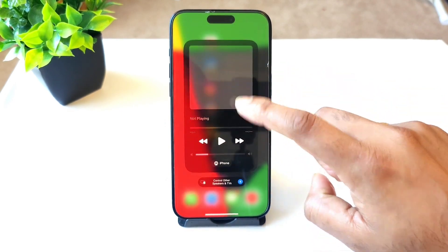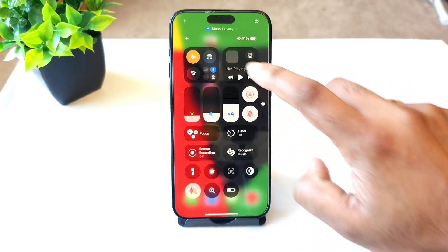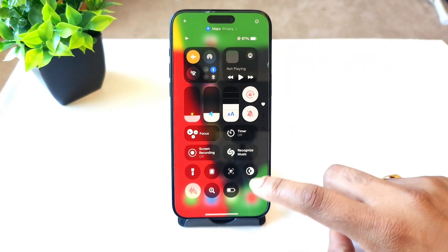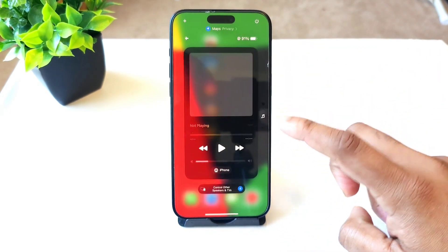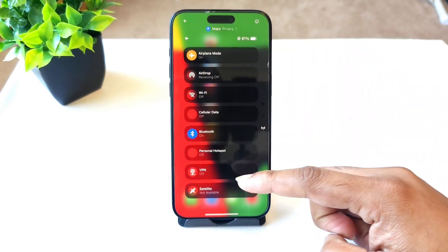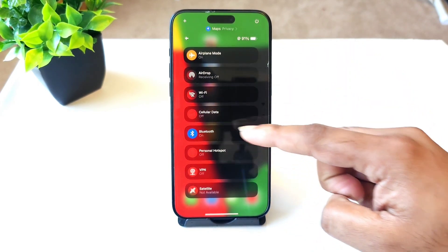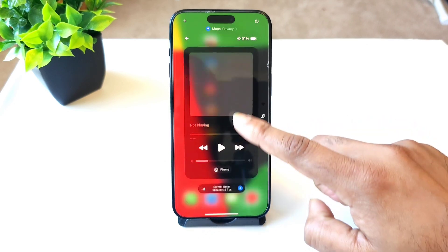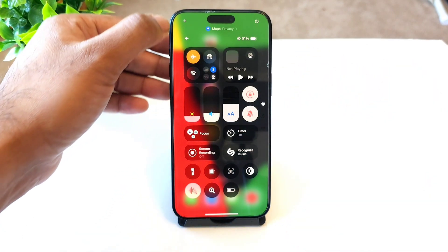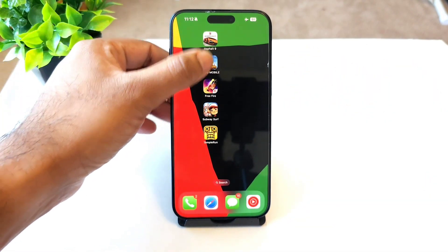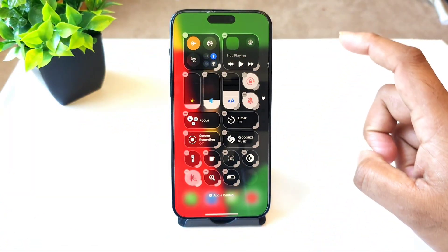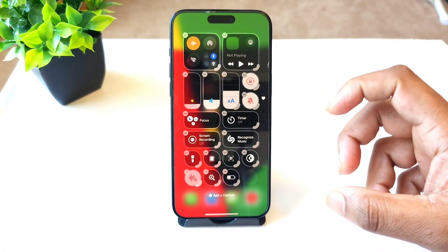You can tap on the music option or the communication option — connections and everything will be available — or you can just swipe down to access the music controls and swipe again to access the connection center, where everything is integrated into one system. Clicking on the plus icon shows you just how in-depth the customization goes.